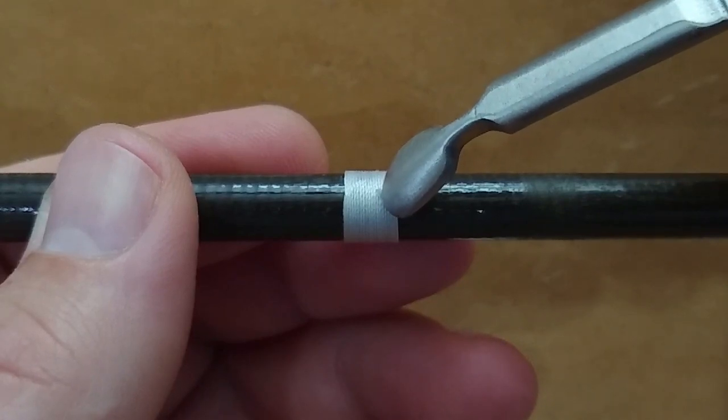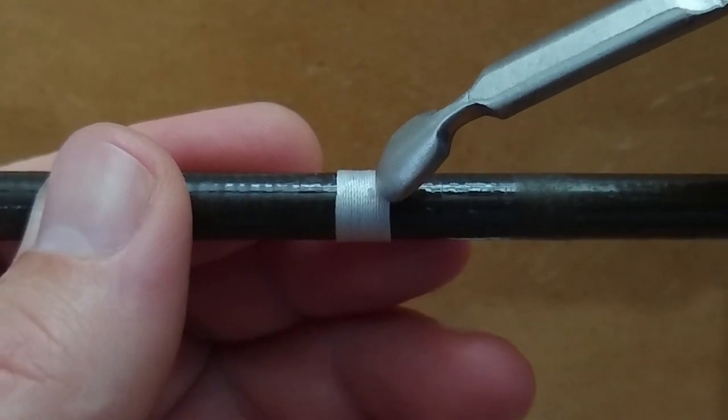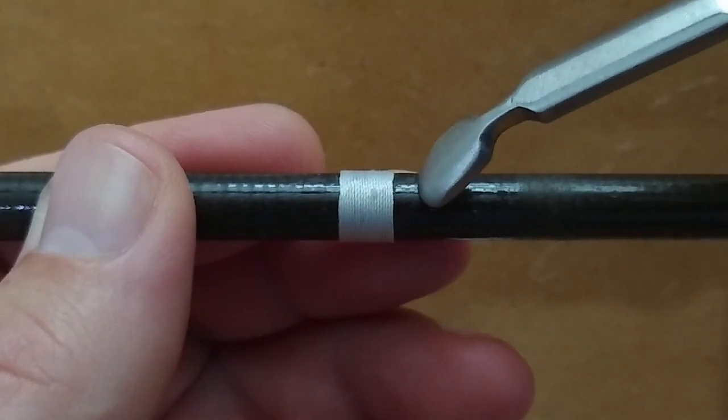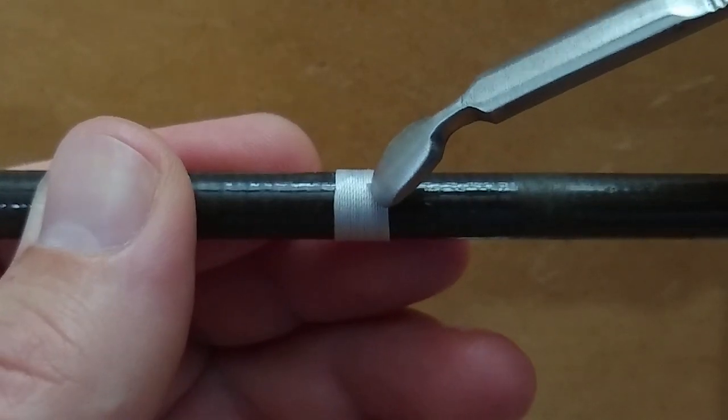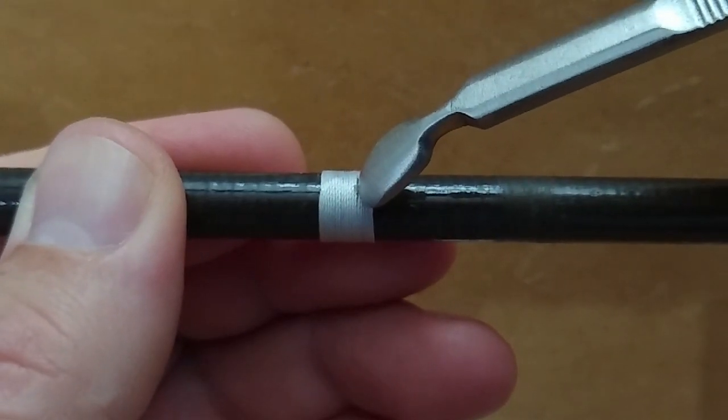I'm going to come in where that tag end is sticking out and I'm going to pull this thread in this direction right beside that, as much as I can.